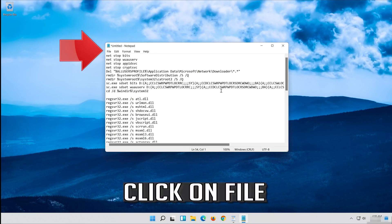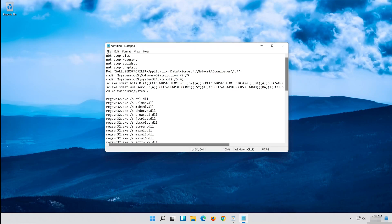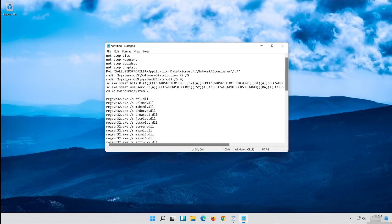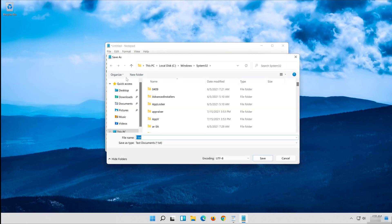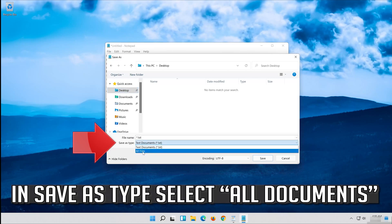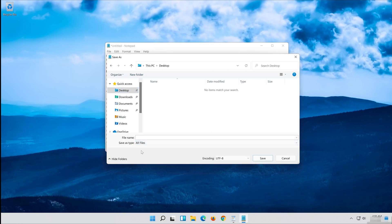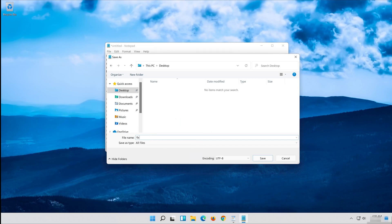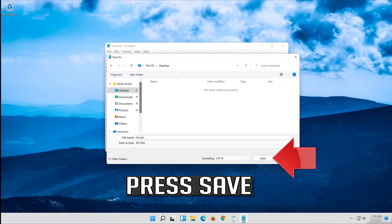Click on File. In Save as type, select all files. In file name type fix.bat and press Save.